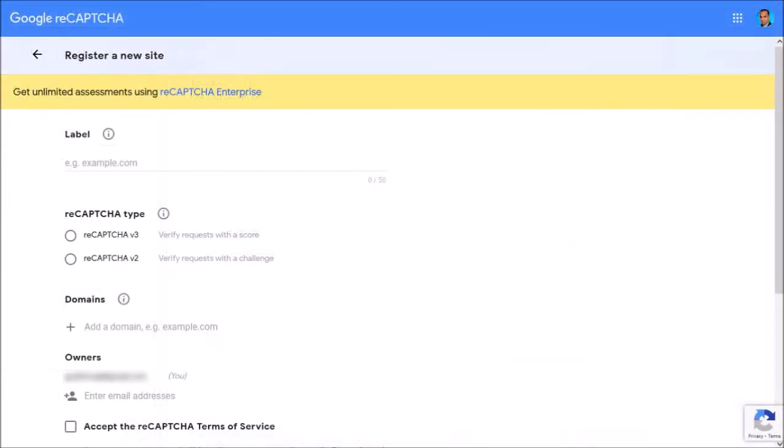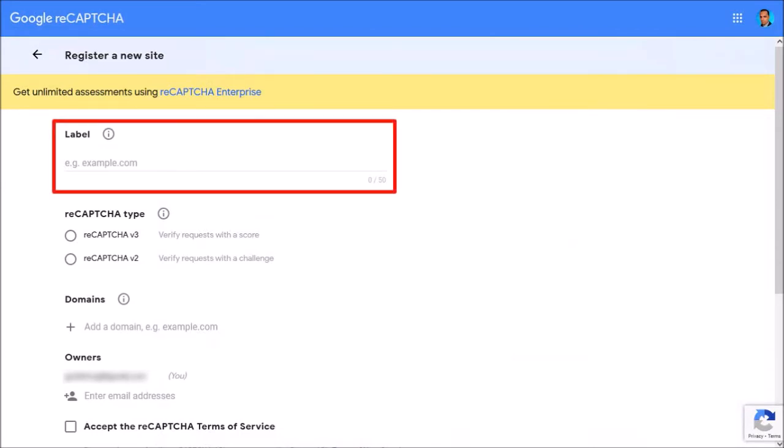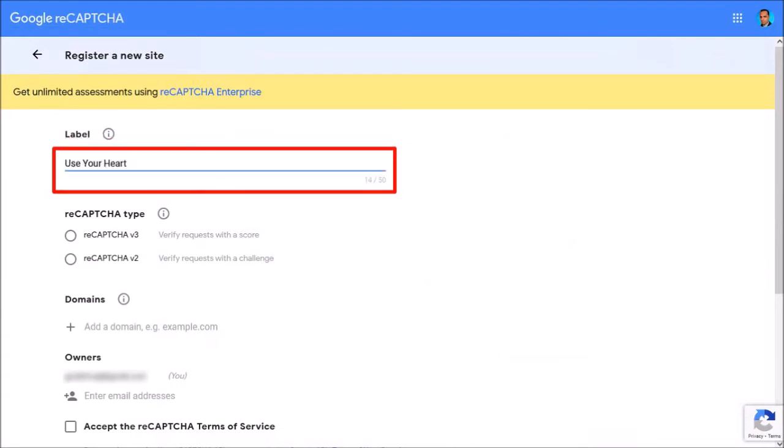Now, note that you need a Google account like Gmail. You start by giving it a label, which is a name to identify it. I'll go with Use Your Heart.